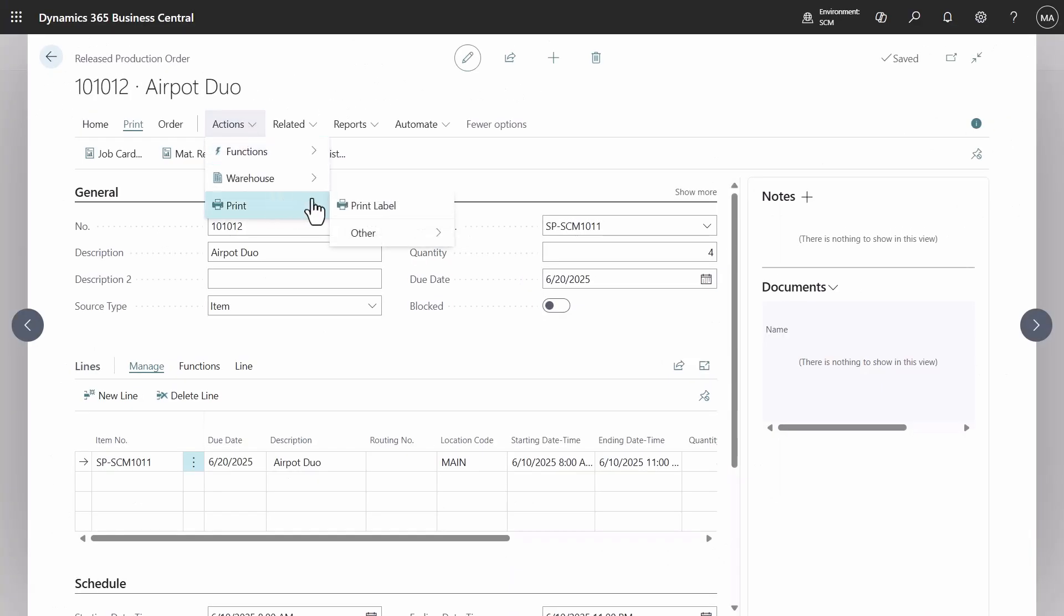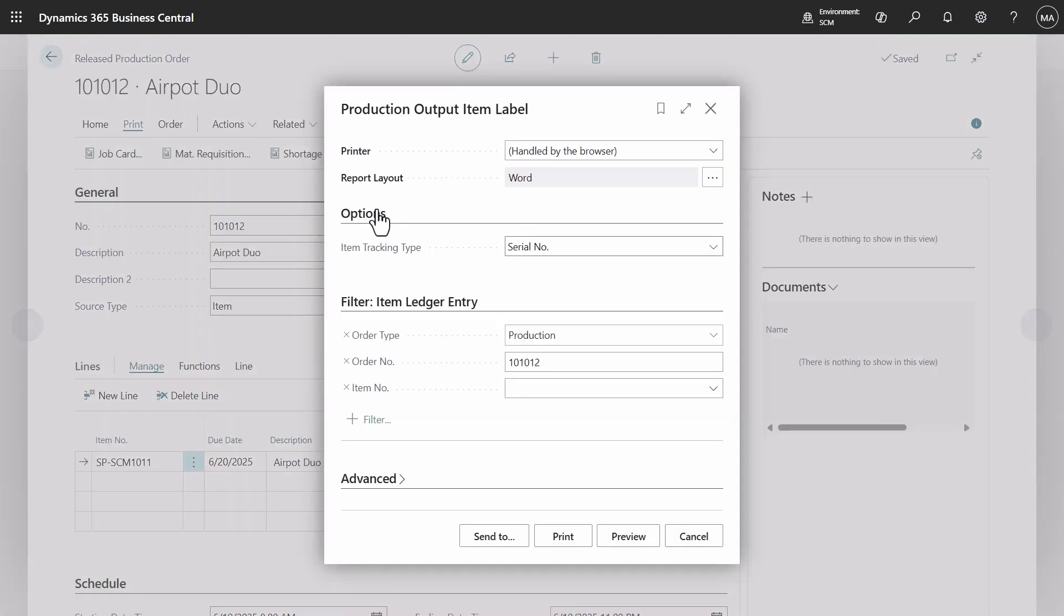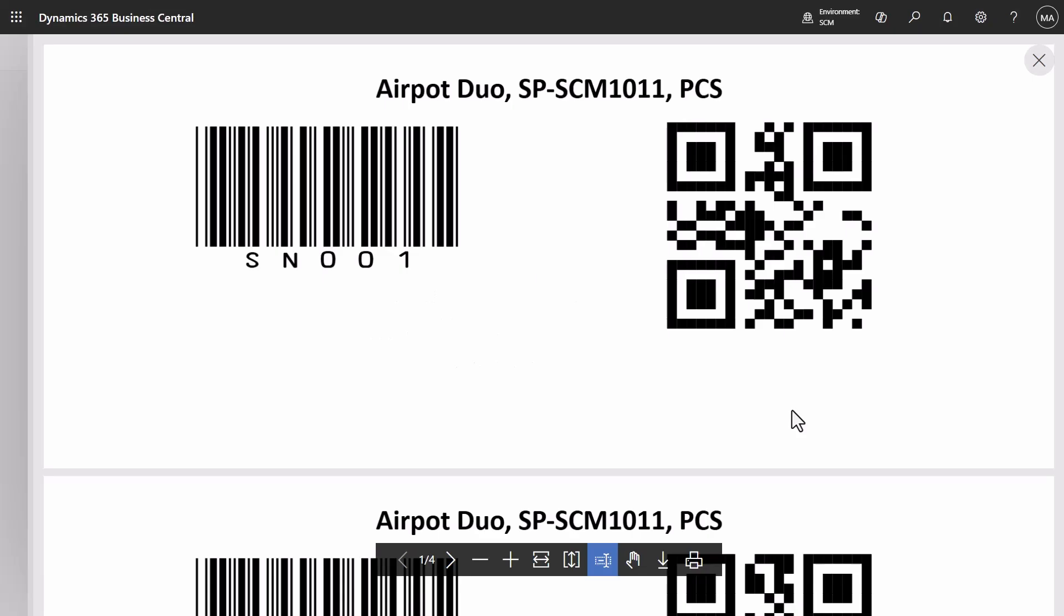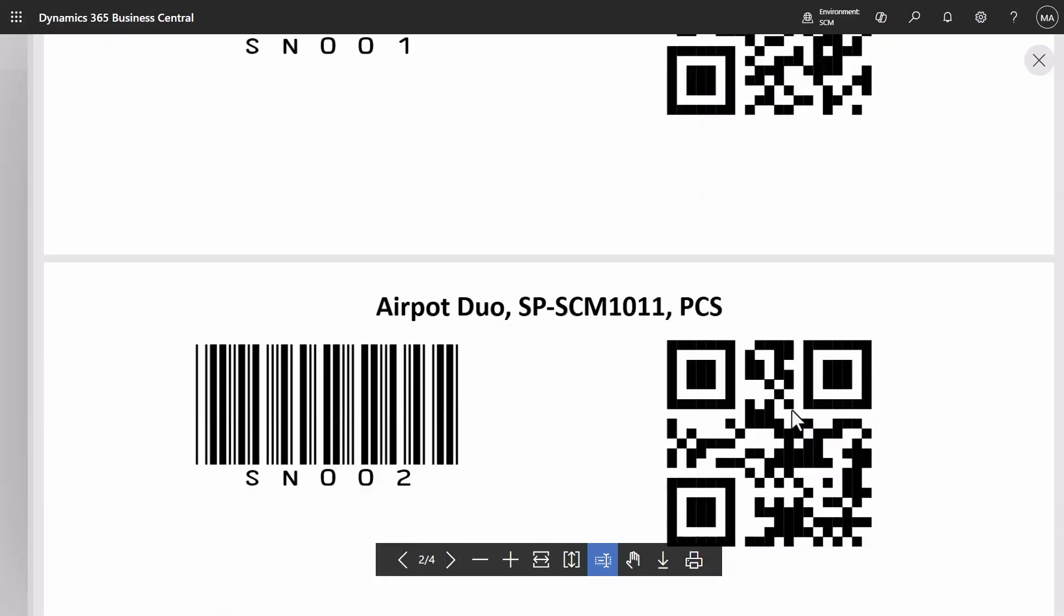Barcode labels can be printed for items with tracking from both released and finished production orders.